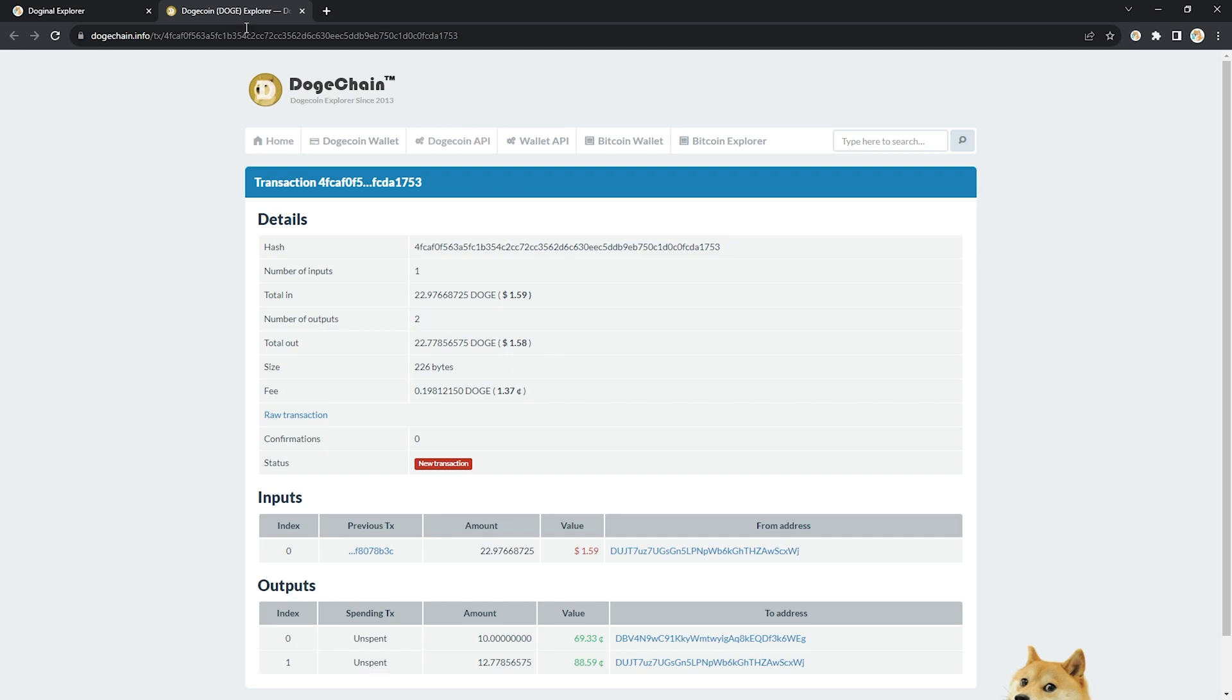So I'm going to sit here on this dogechain.info page until the status has changed to confirm. And then I'm going to make sure I wait maybe another 10 to 15 minutes after that.